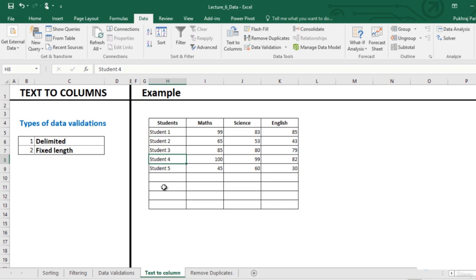But when you are working on it in Excel, you want different parts of data in different columns so that you are able to work on it. Excel helps you move this text in table format. Let us see how.